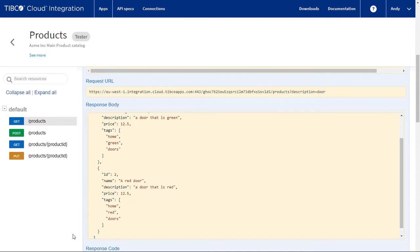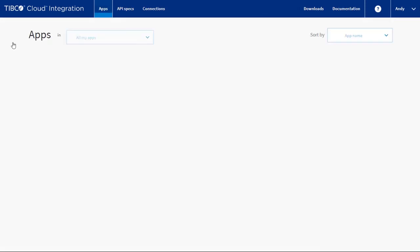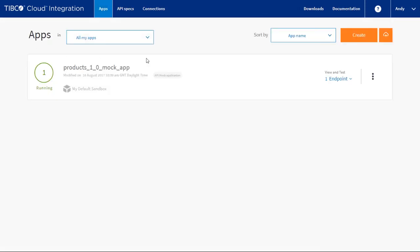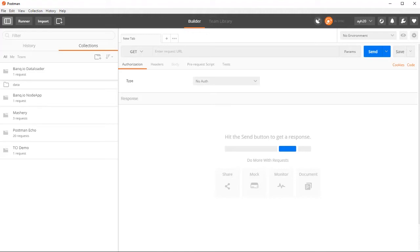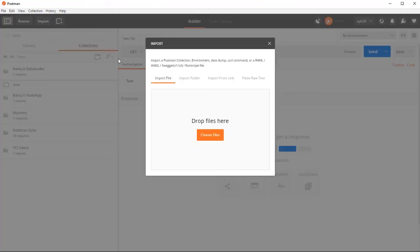We can also test this with an external tool. For example, a commonly used tool is Postman. We can get the API specs URL from the view menu and import it into Postman.